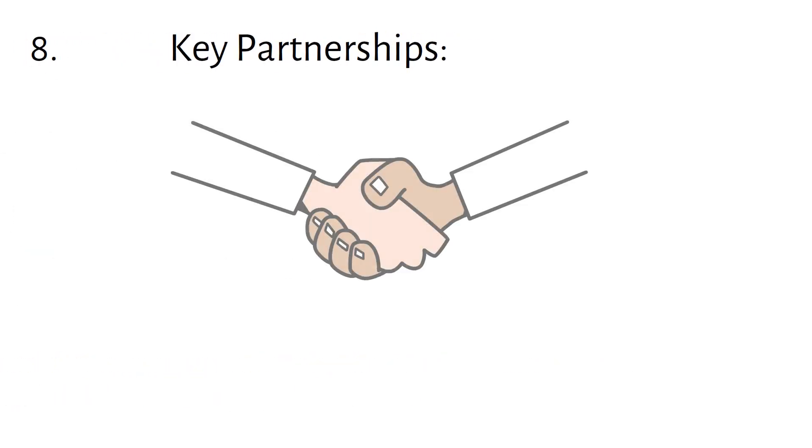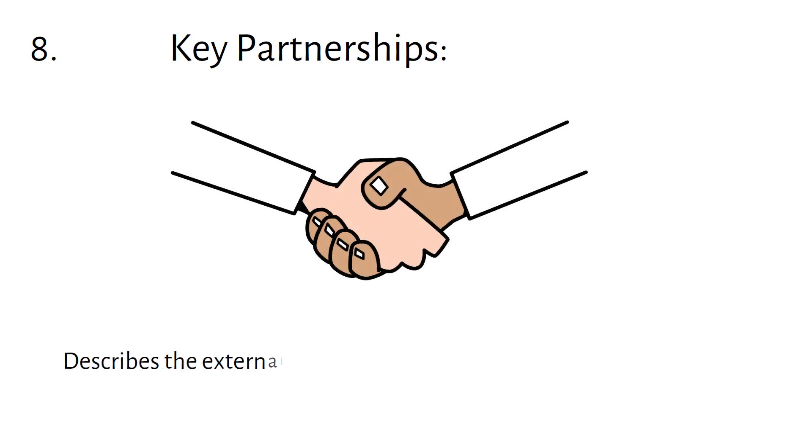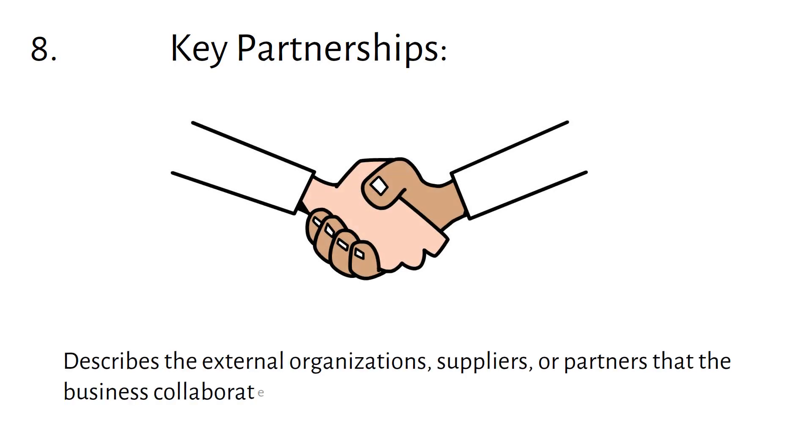Key Partnerships describes the external organizations, suppliers, or partners that the business collaborates with to leverage resources and capabilities.